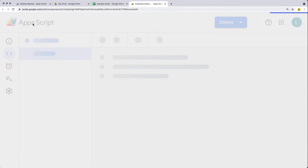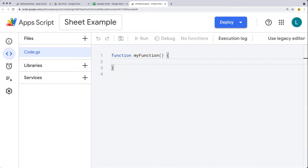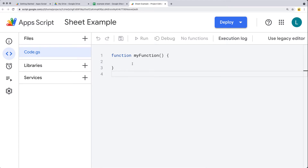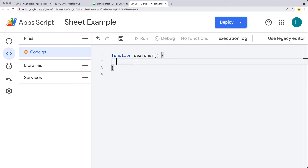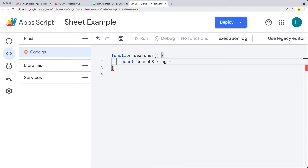Opening up the script editor, we'll do a bound script and give this a name 'Sheet Example'. Within the function, let's first select the sheet content. I'll call it 'searcher' as the function name. And we need a search string — whatever the search string value is, we'll populate that afterwards.